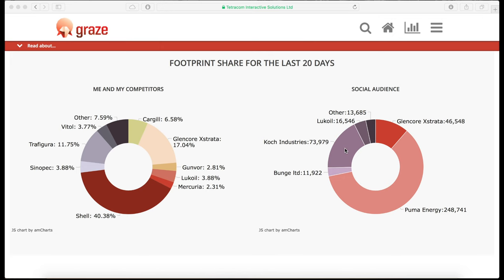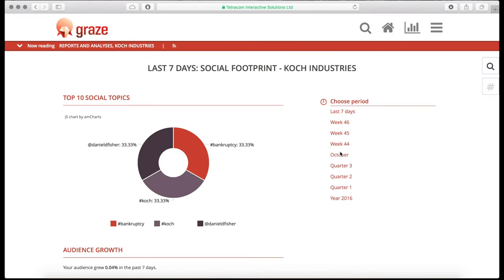When you click on Koch Industries share, you open a pie chart that gives the top 10 topics related to Koch Industries tweets. In this case, three words stand out: Daniel D. Fisher, hashtag bankruptcy, and hashtag Koch.